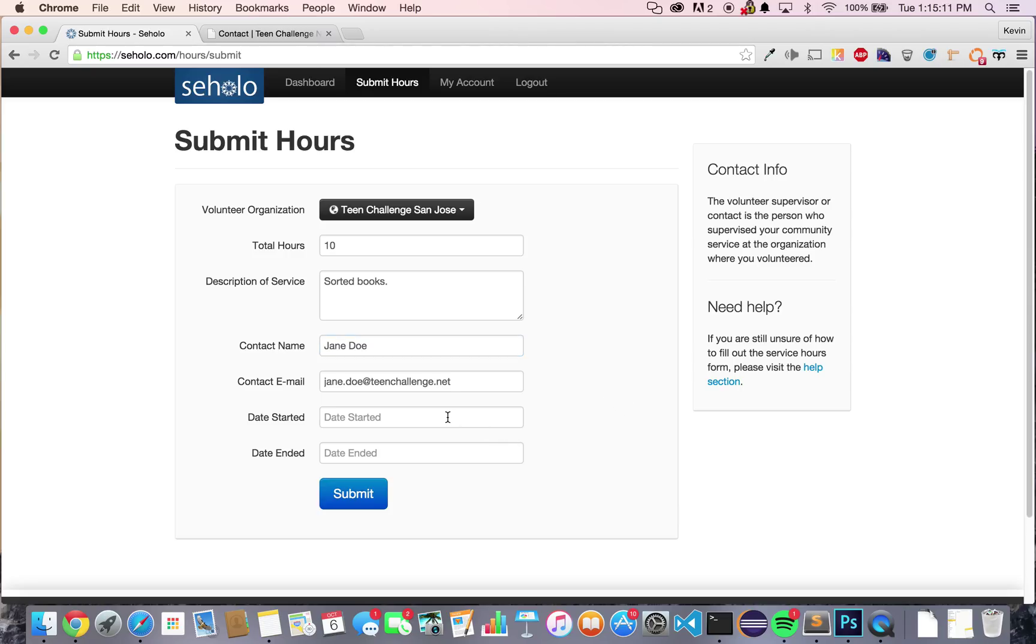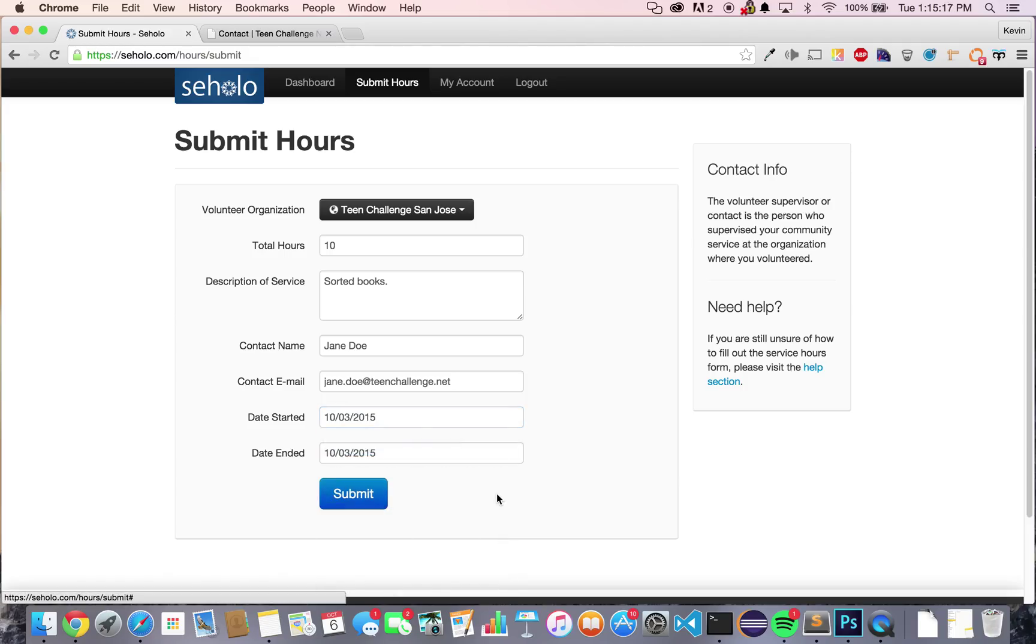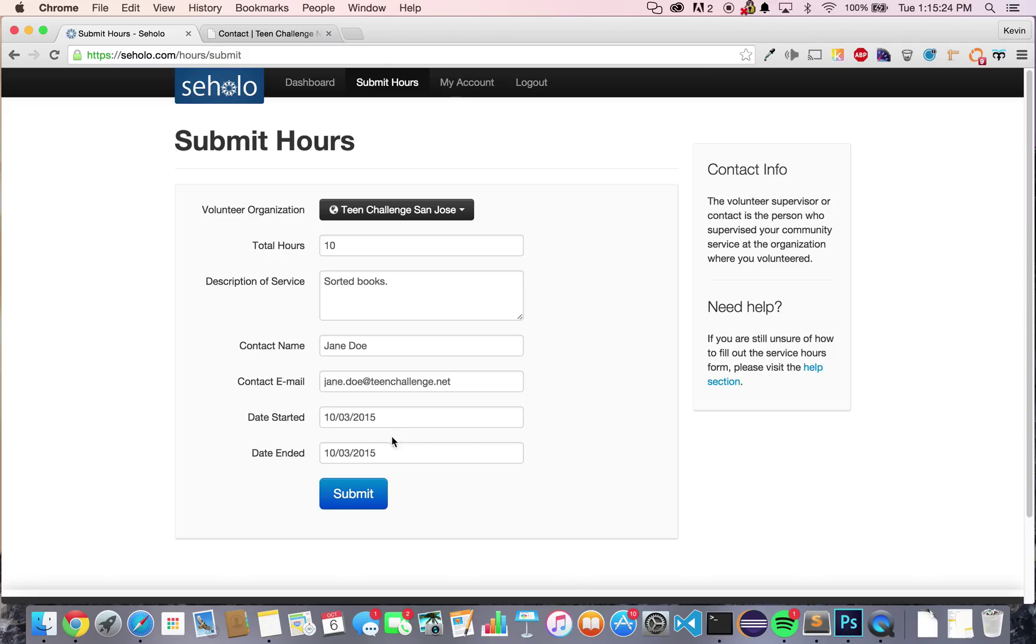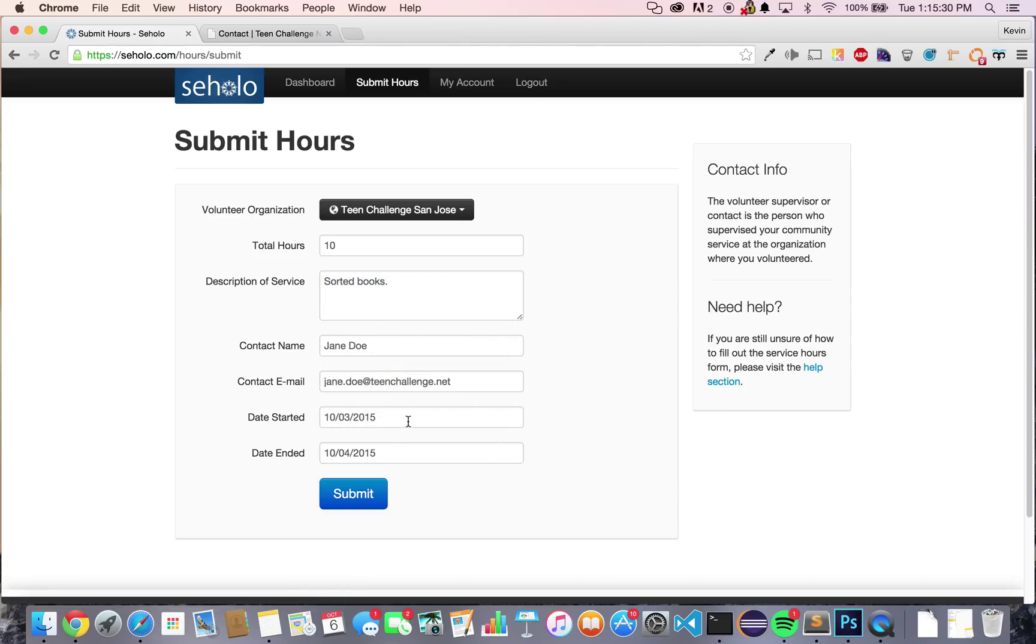Lastly, you'll want to say the date that you volunteered on. Let's say we volunteered last Saturday. When you choose last Saturday, it'll automatically have the end date match the start date. However, if you volunteered over a span of time, let's say Saturday and Sunday, and you want to submit this as one form, you can just change the date ended to reflect that. Double check this form, and when you're ready to go, press Submit.